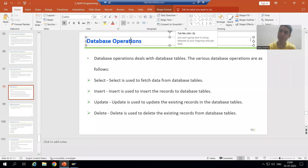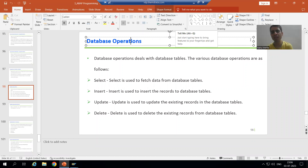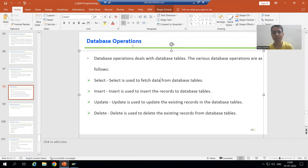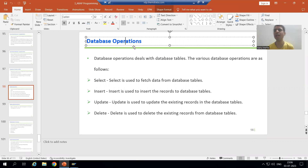Hello everyone. Now we will start with a new topic as part of ABAP programming, and our new topic is database operations.